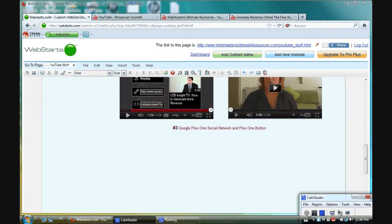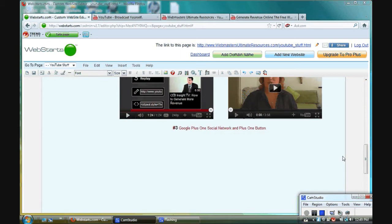In this video clip, I'm going to show you how to embed a YouTube video into your website builder.